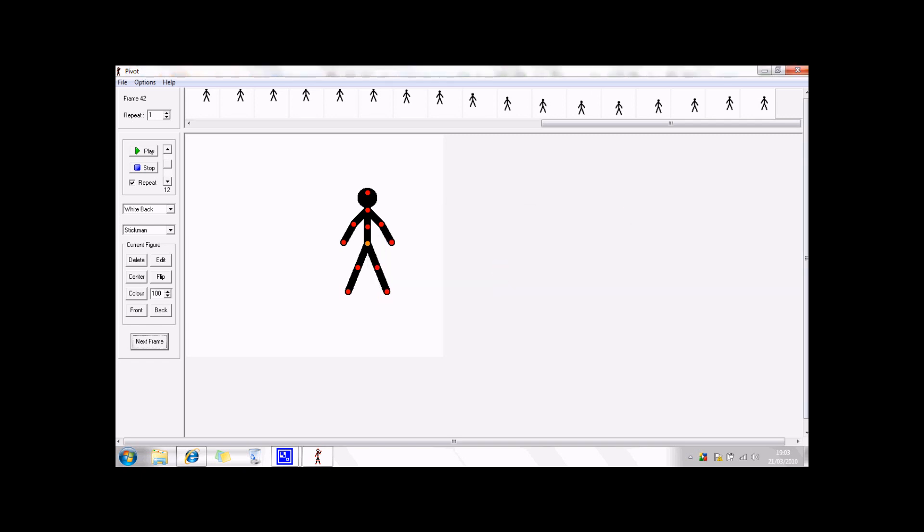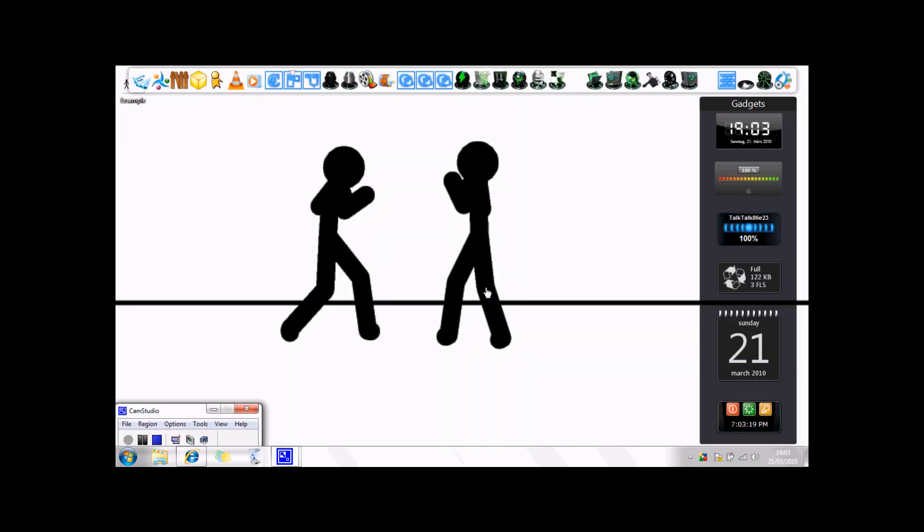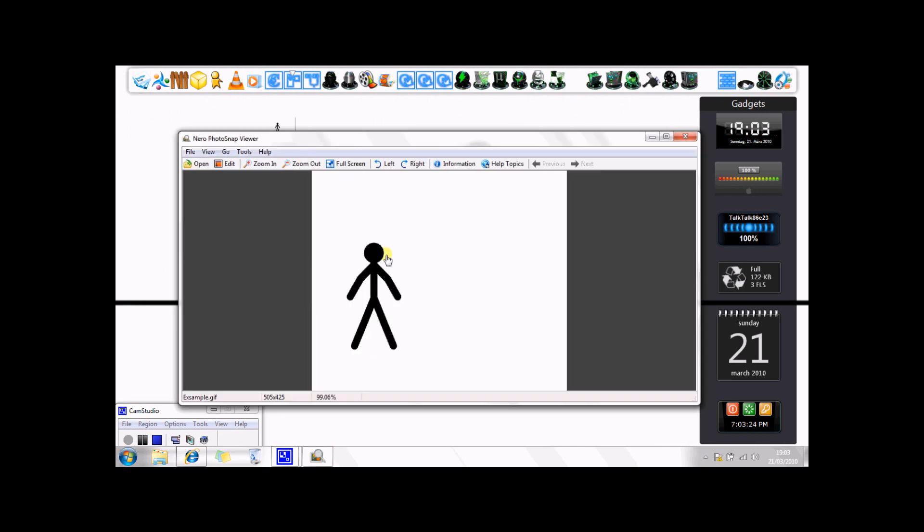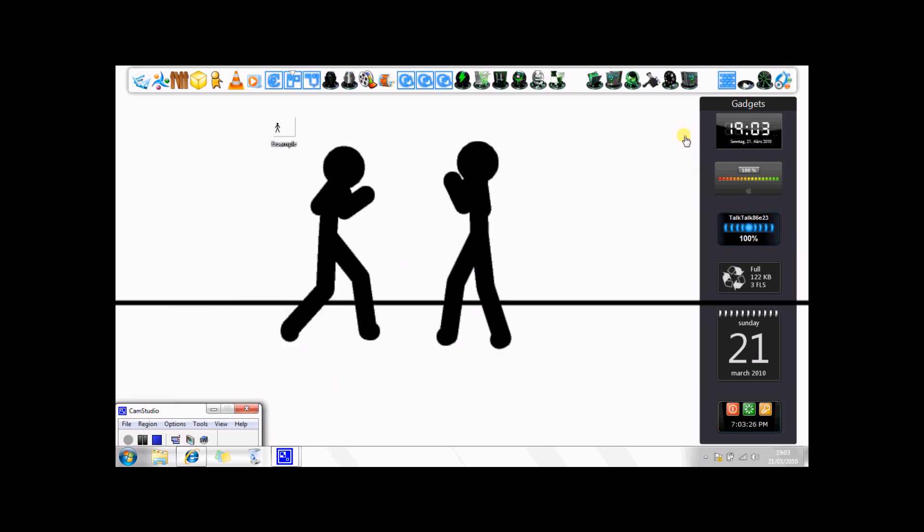Saving animation, then you're going to close down your Pivot, and then there you go, it's there. So you double click on that, and as you can see it will not open up, it'll just give you a simple picture.